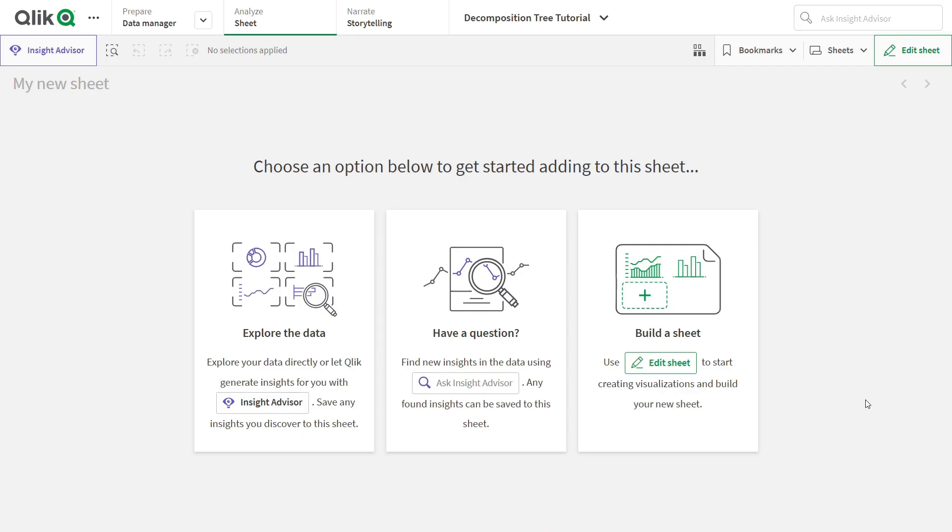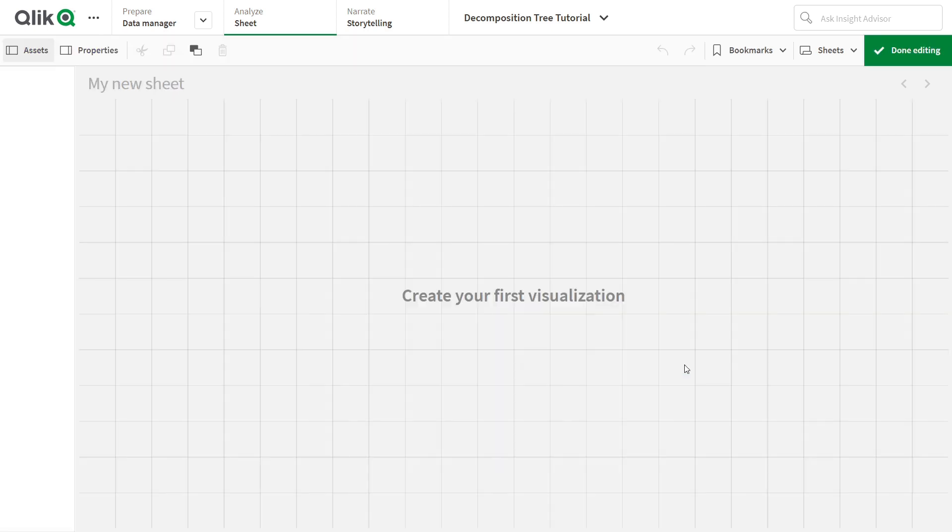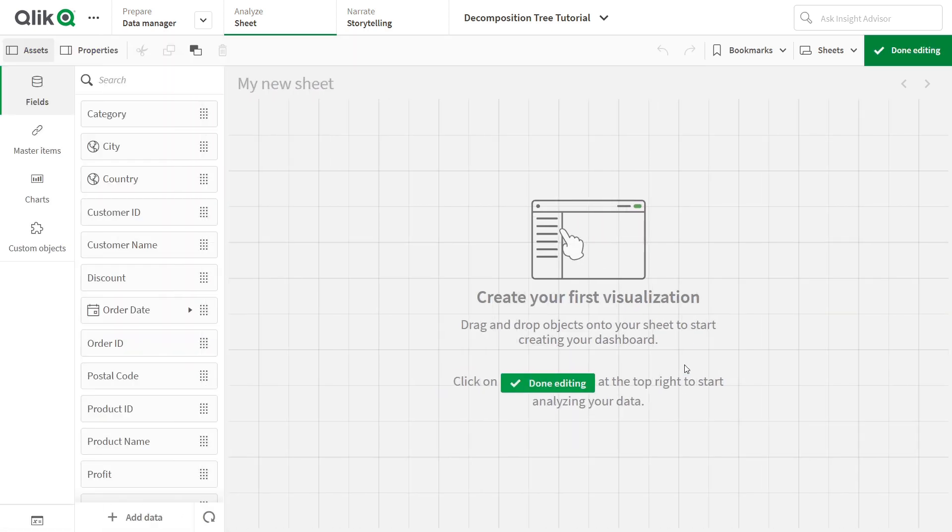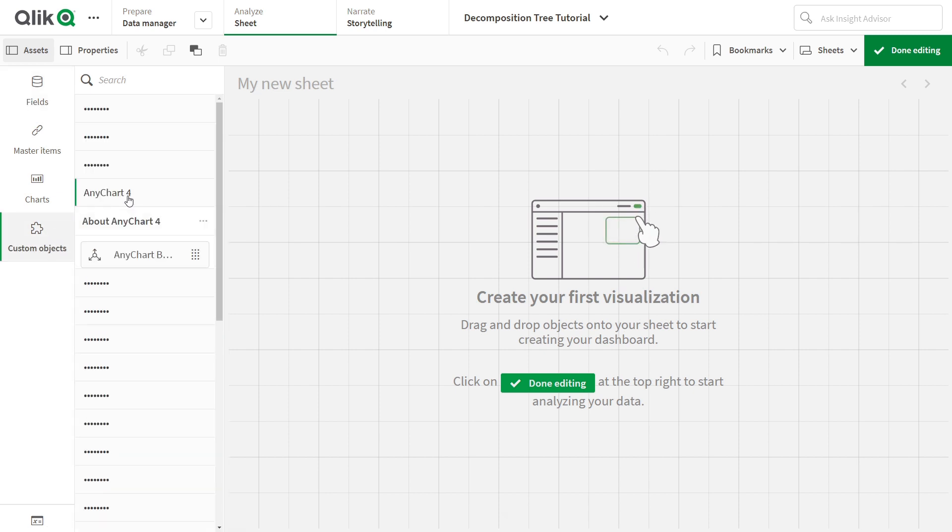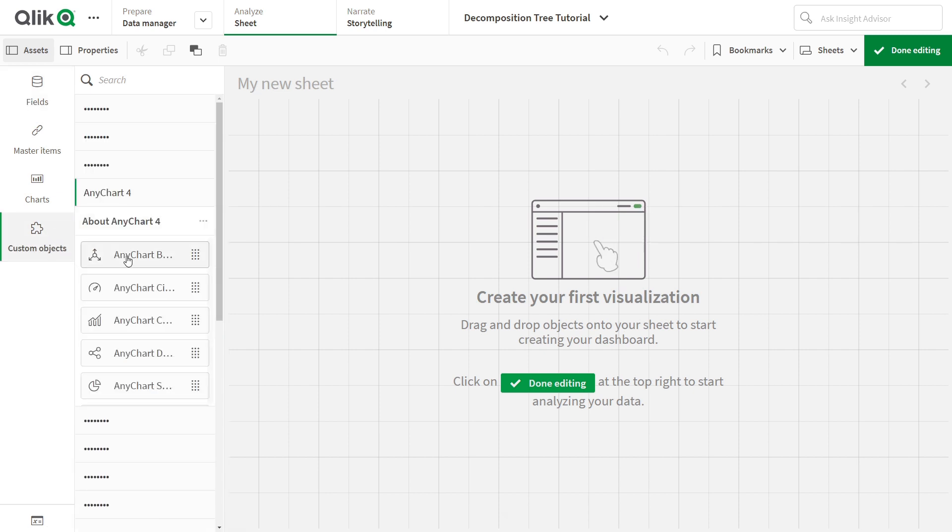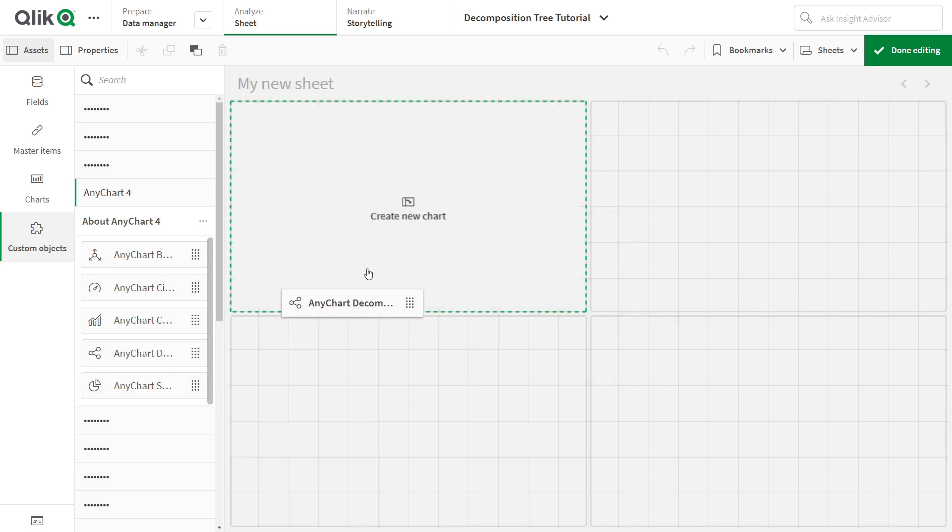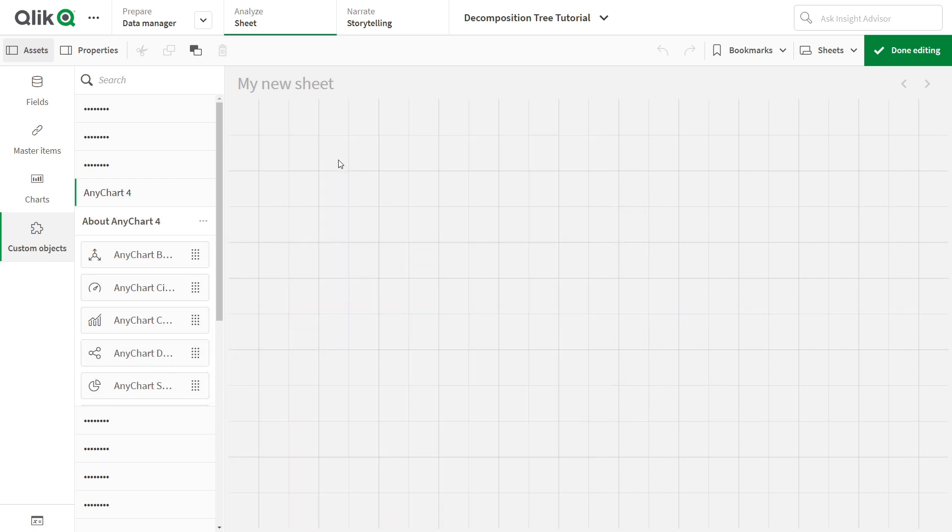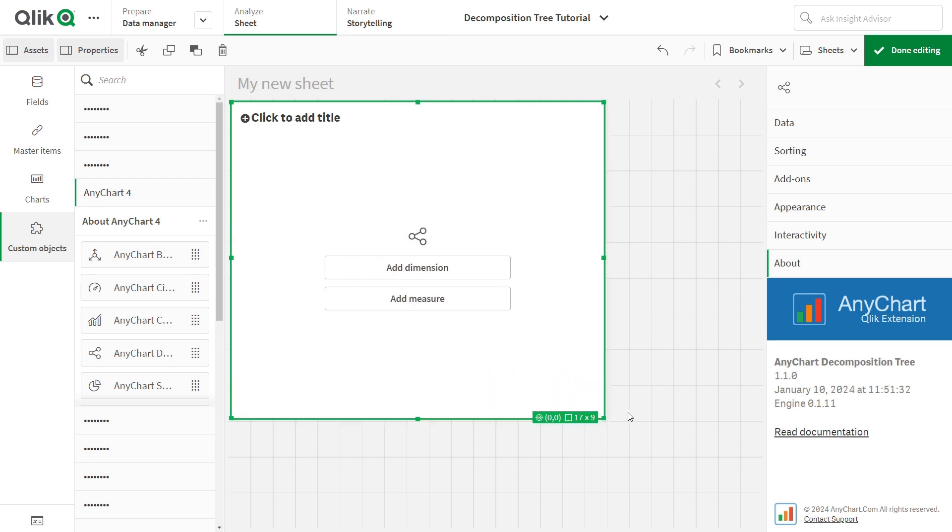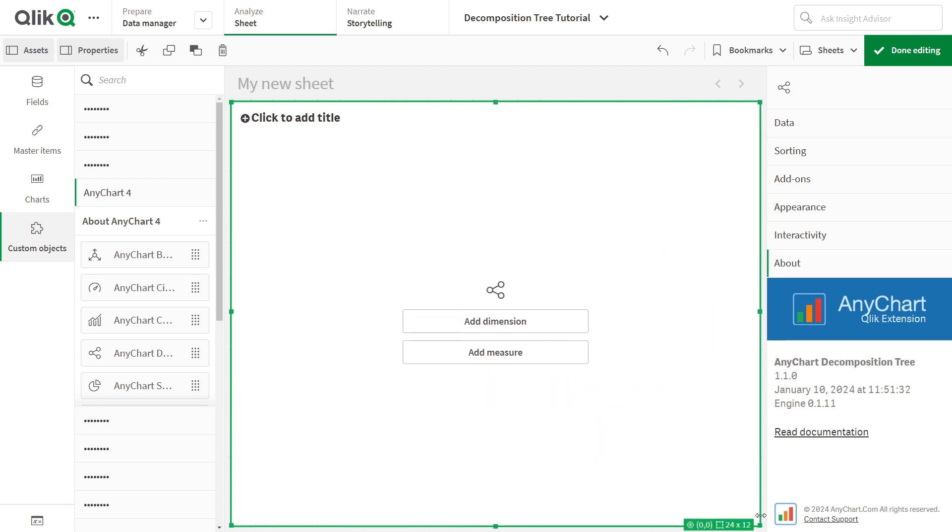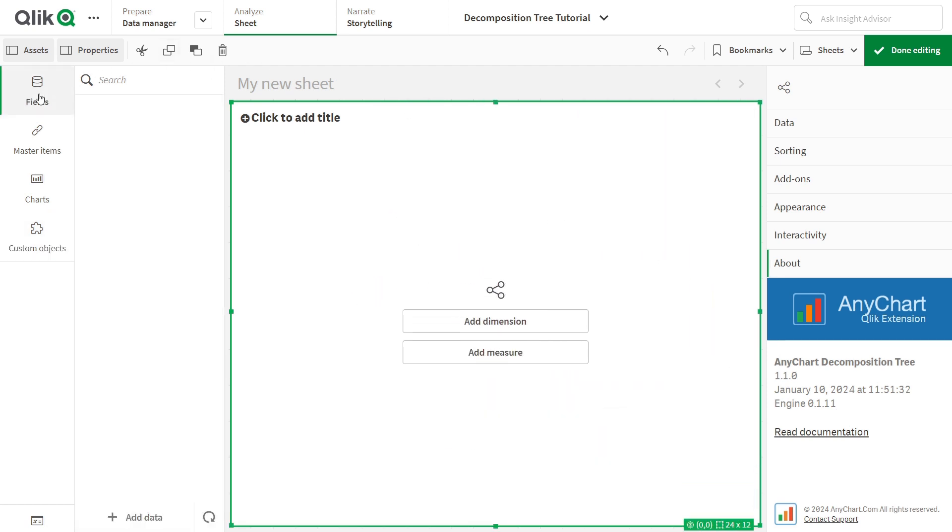Now it's time to add the decomposition tree extension to your Qlik Sense app. Here's how. On the sheet where you want to add a decomposition tree, click on Edit Sheet to enter the Edit Mode. In the pane, open Custom Objects, locate the AnyChart decomposition tree extension, and drop it onto your canvas. Boom! You've got an empty decomposition tree chart in front of you, and you're all set to bring it to life with just a few more clicks.